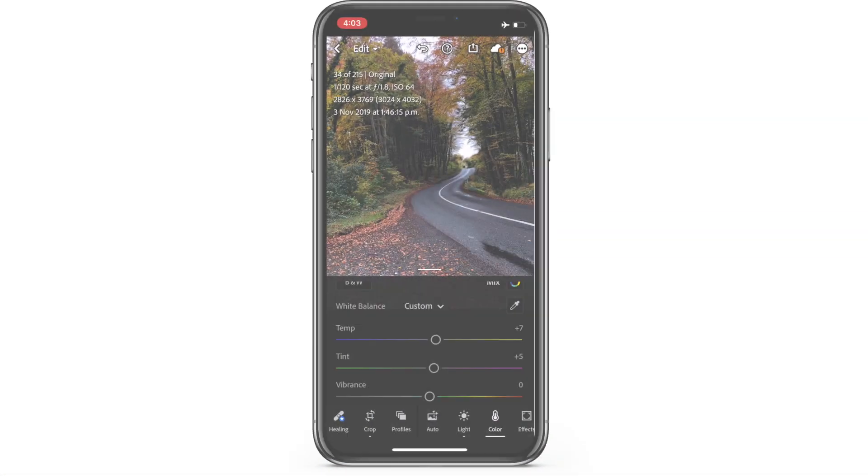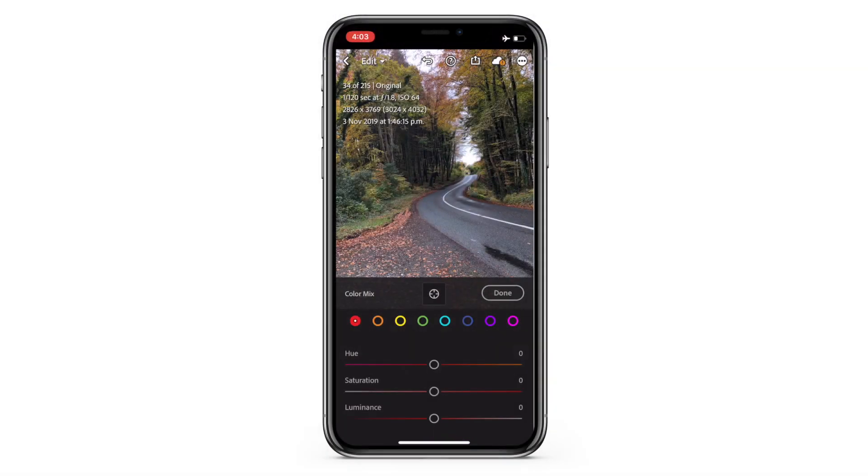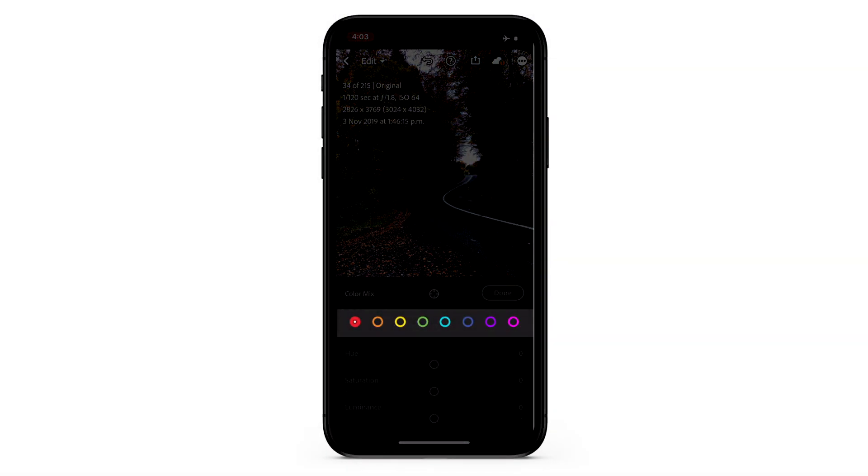The USP of Lightroom is the Mix panel. The Mix panel gives you much finer control over the colors of an image than many other softwares. When I go to Mix I get an array of colors — red, orange, yellow, green, cyan, blue, purple, and magenta. When editing you have to know what sort of colors are present in your image. In this image there are a lot of greens, orange, yellow, and a little pink.